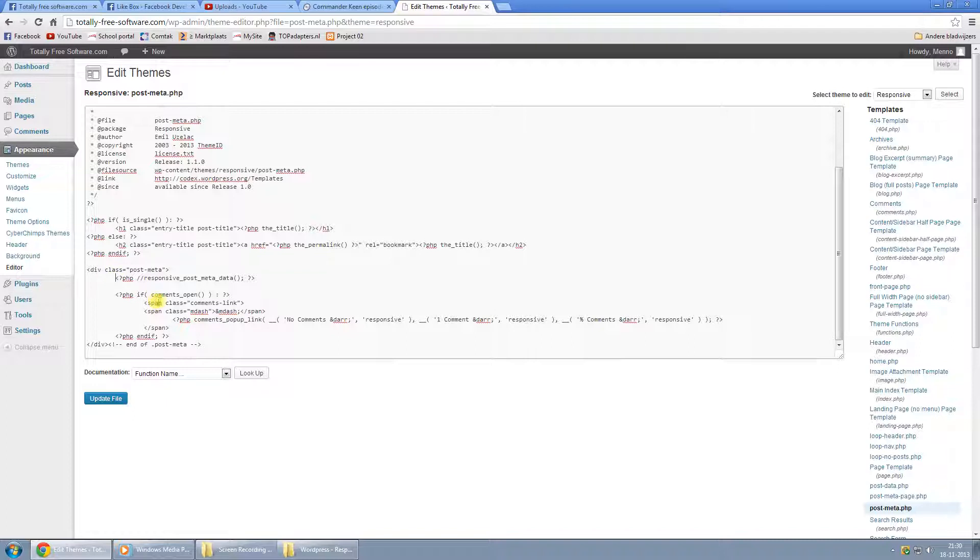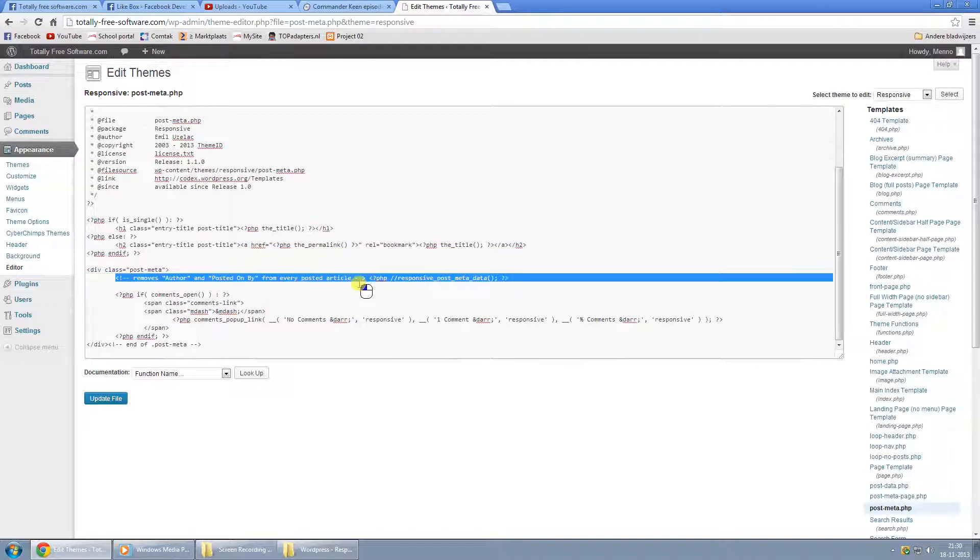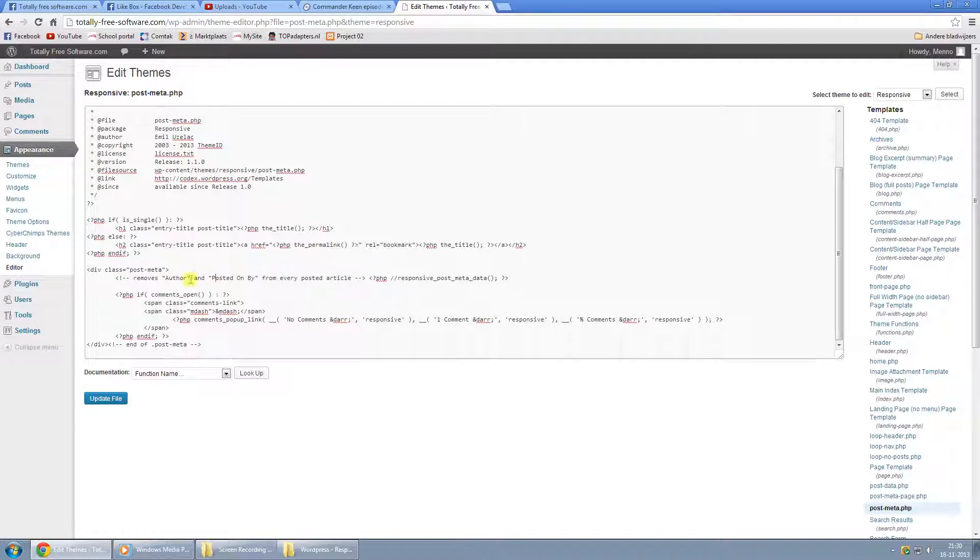And what I like to do is put a comment in there. This is how you post comments in HTML. This is not actually being run by the code. This is more like, I know that this removes the author and posted by on and the date and such.